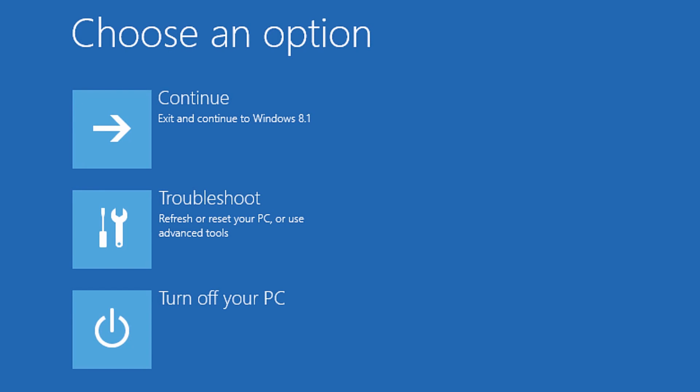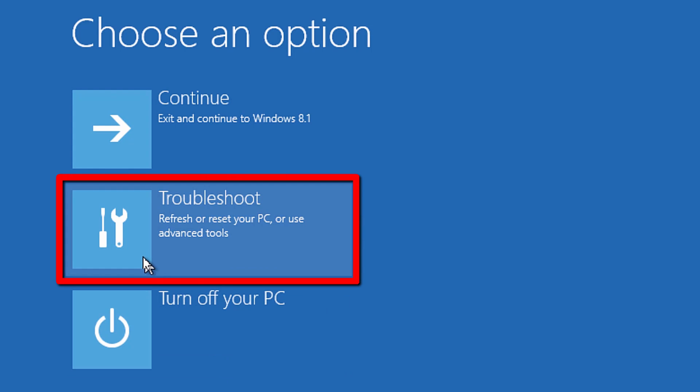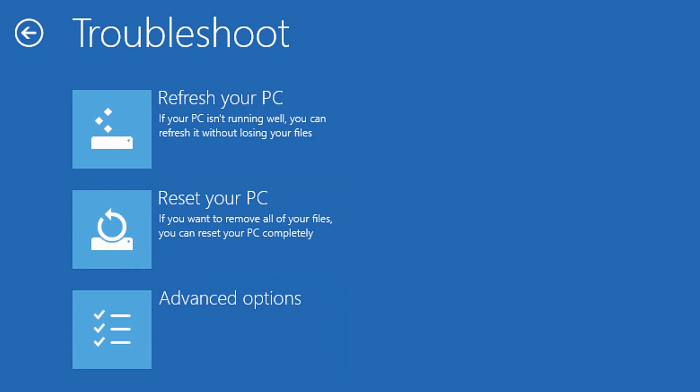On the choose an option screen, select the troubleshoot option. On the troubleshoot screen, select the advanced options.